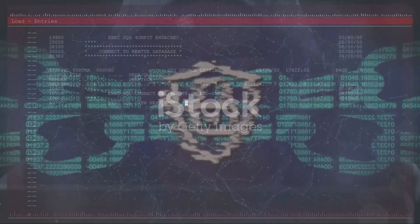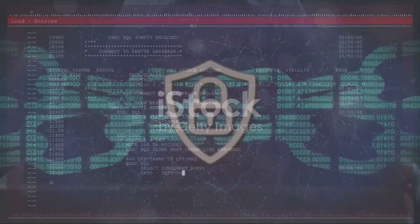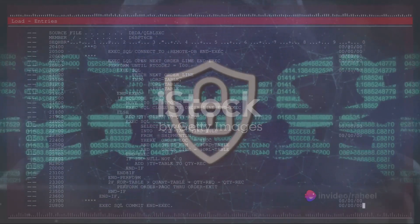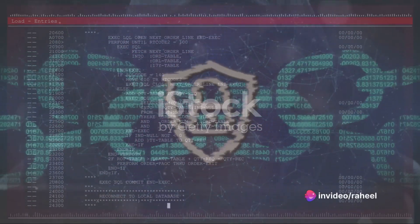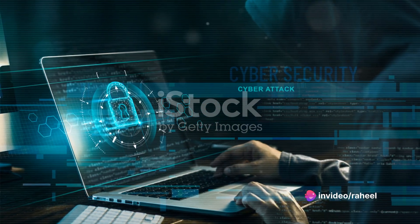Remember, ethical hacking requires a strong sense of ethics and legal compliance. Always ensure that you have proper permission before conducting any security assessments or testing on systems.